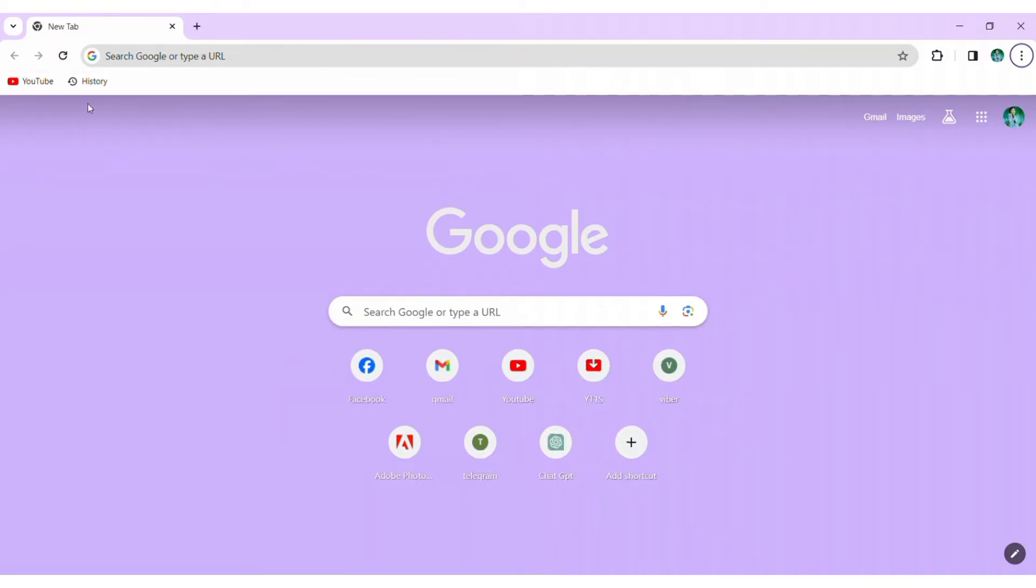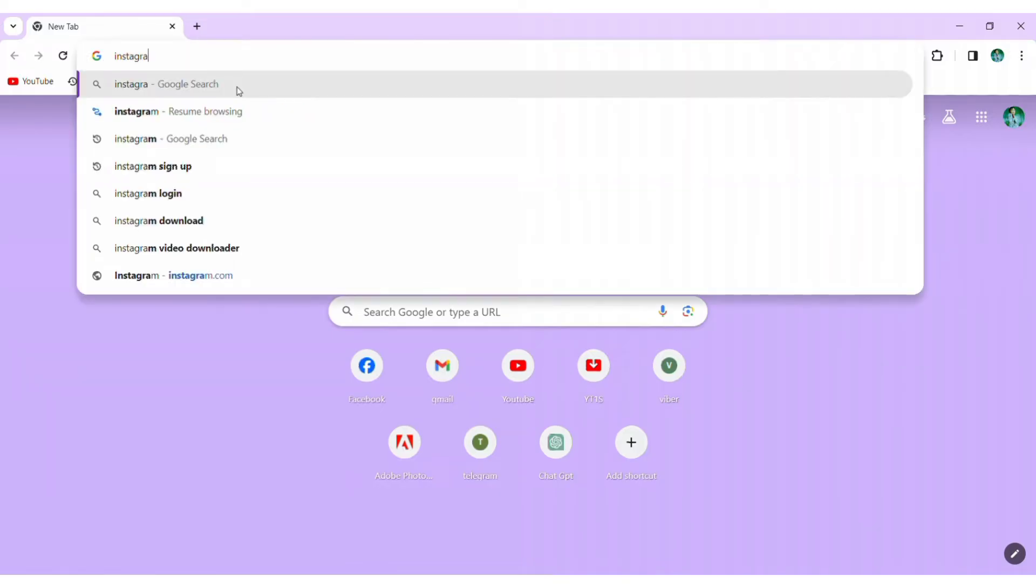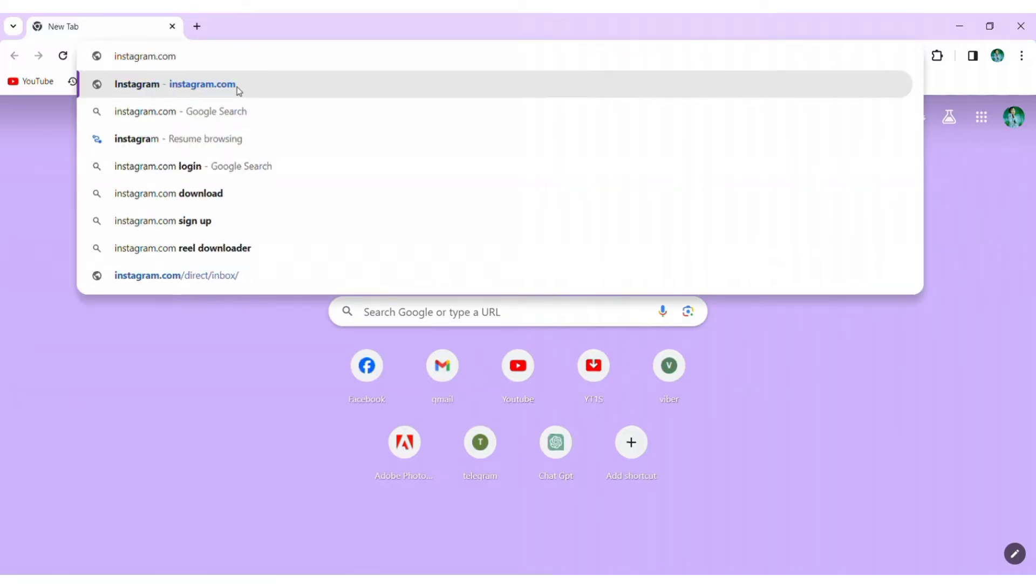Start by opening Chrome browser in your device. In the search bar, type Instagram.com to access the official Instagram website, then press Enter.